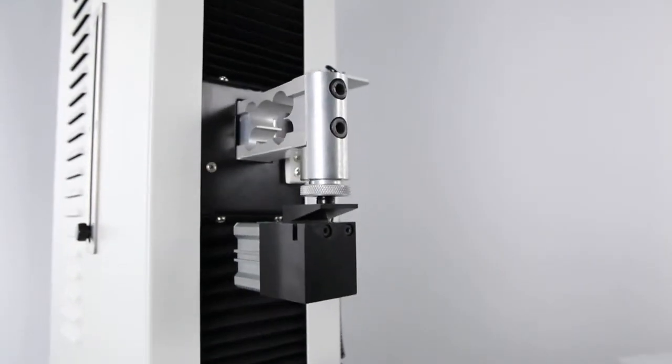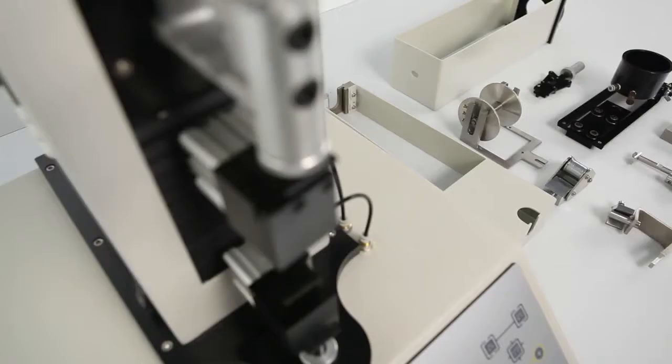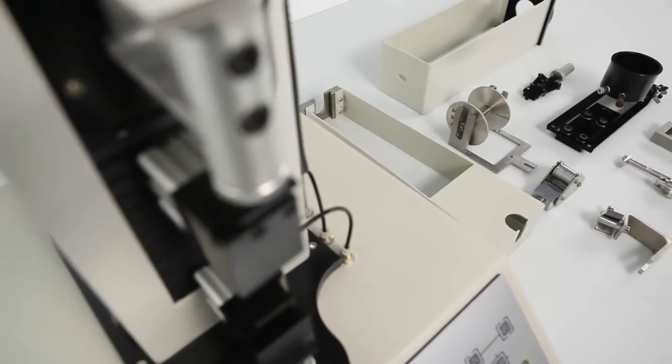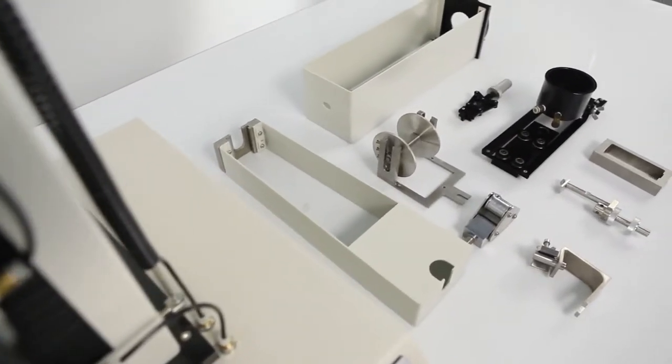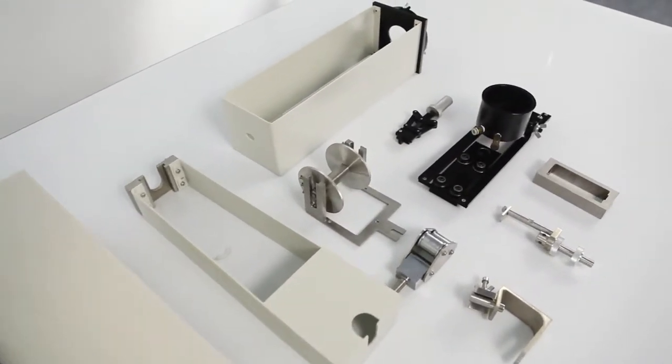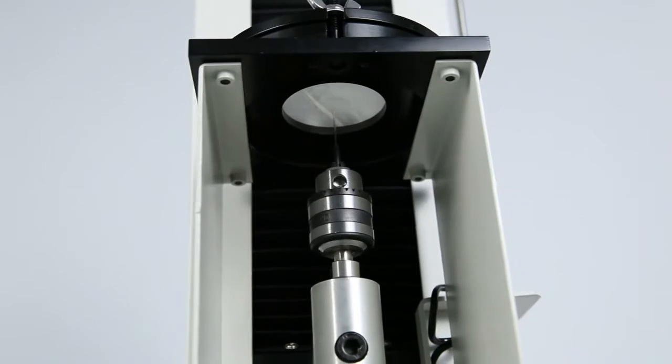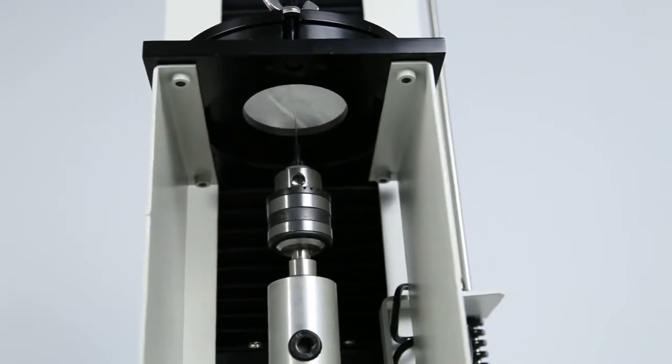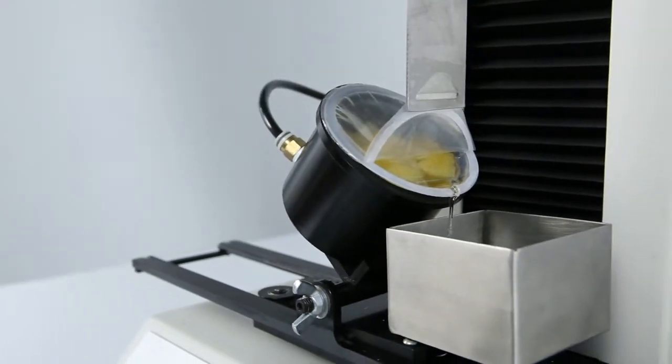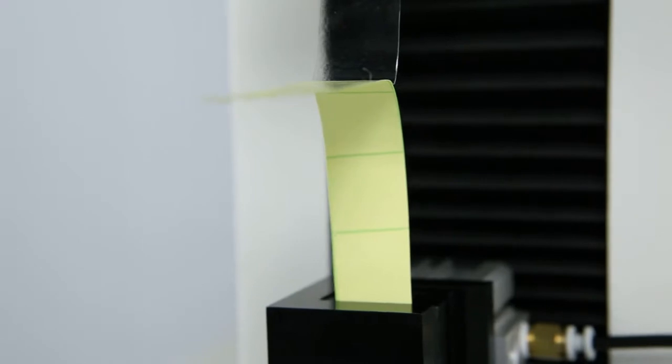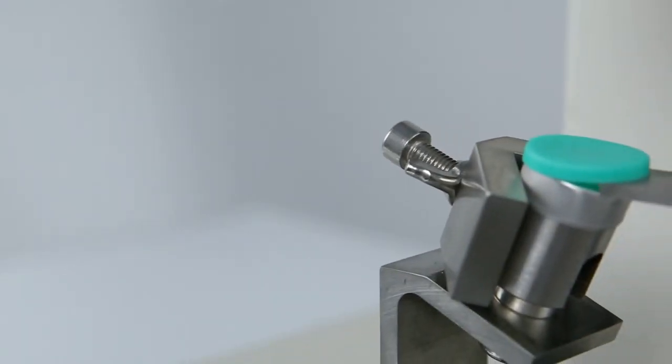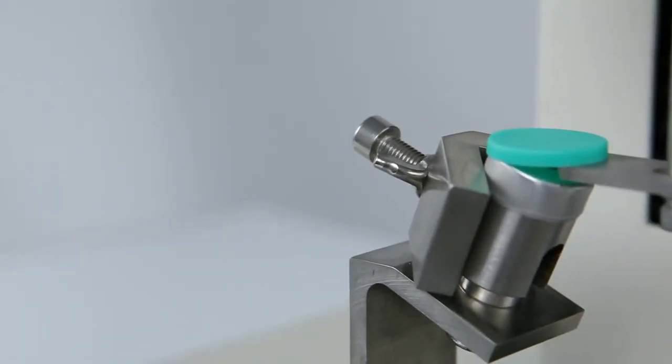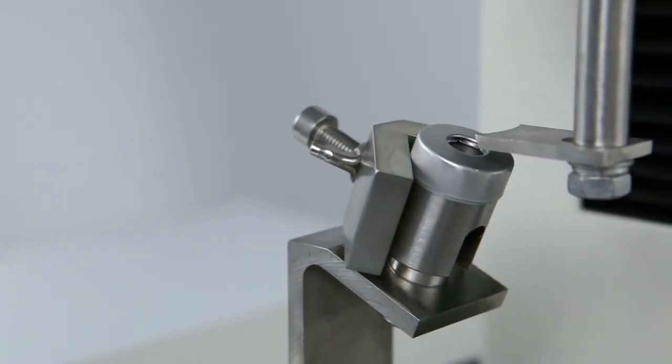With customized testing fixtures, this tester can be expanded to perform a variety of other special tests, such as puncture resistance of films, opening force of jelly cups, peeling force of release paper, opening force of caps made of aluminum plastics combinations and many more.